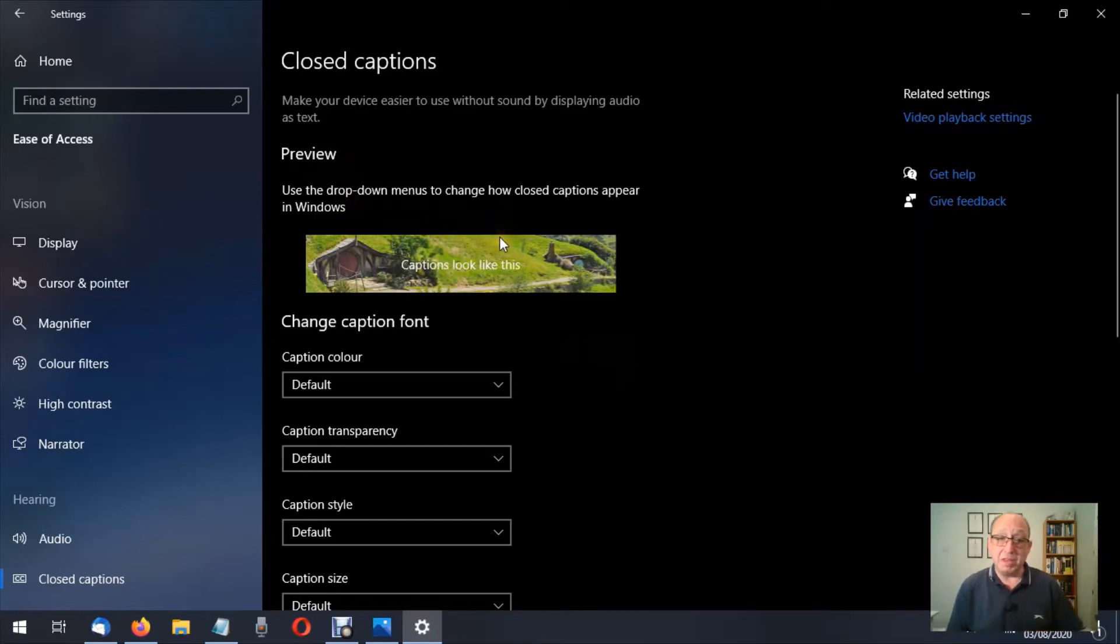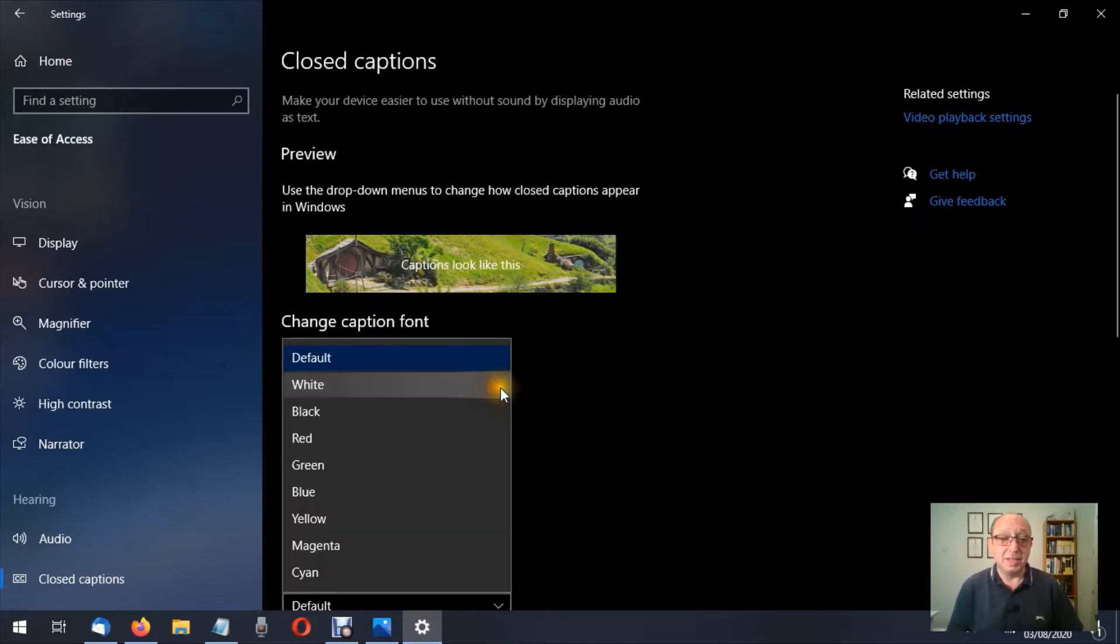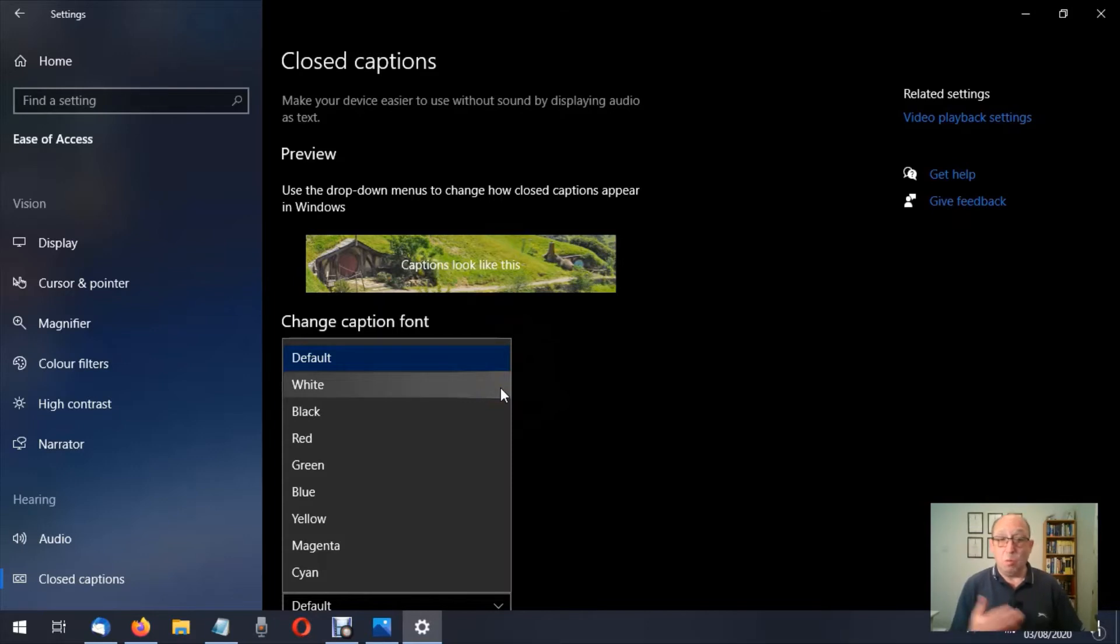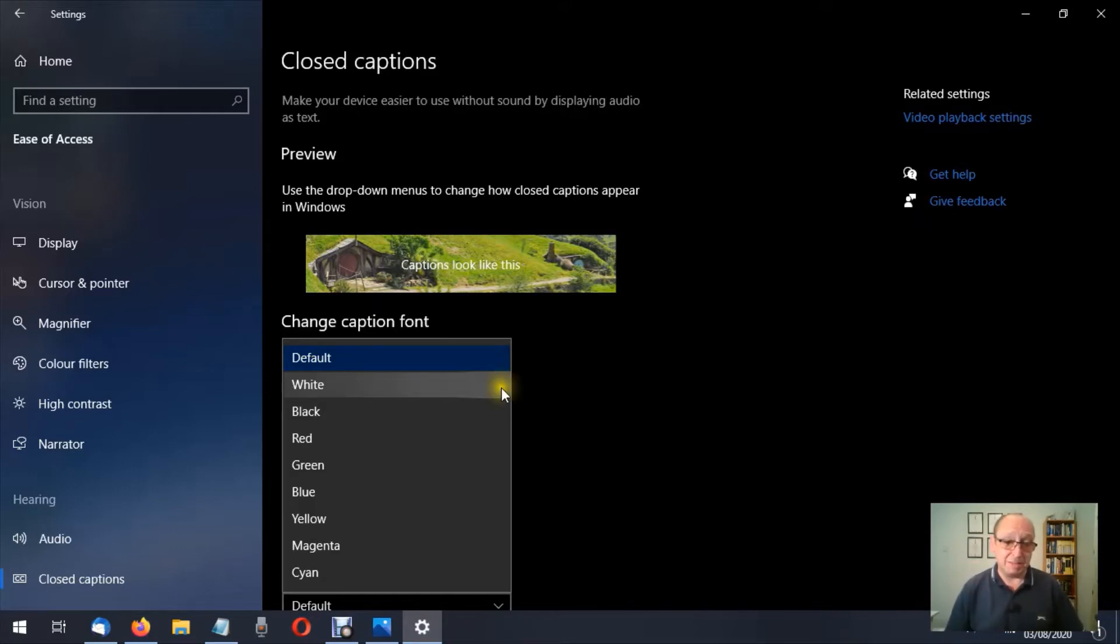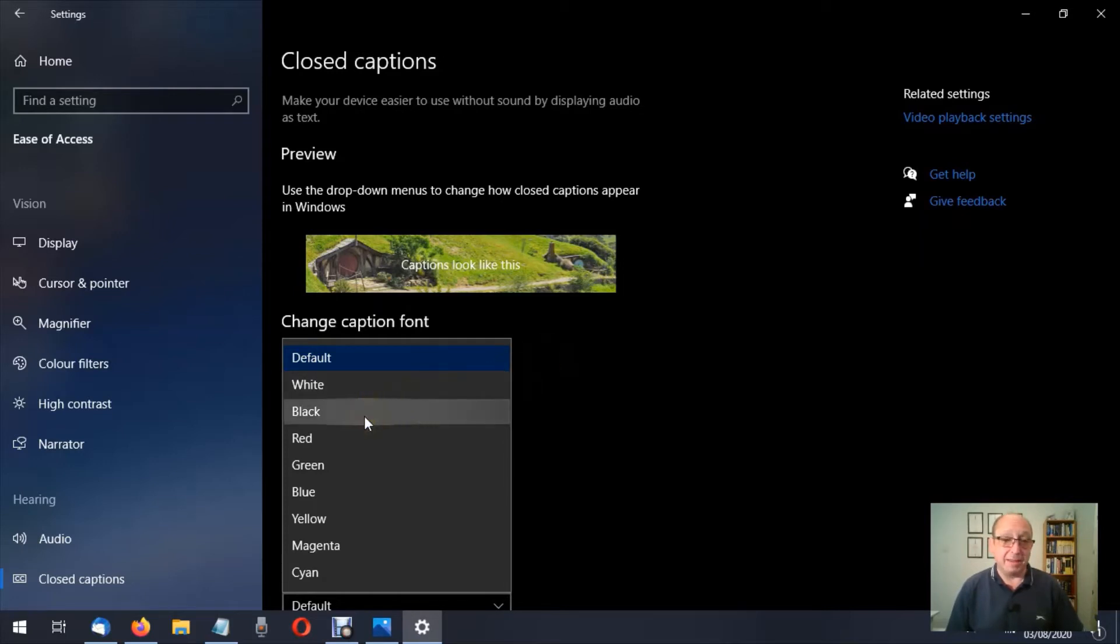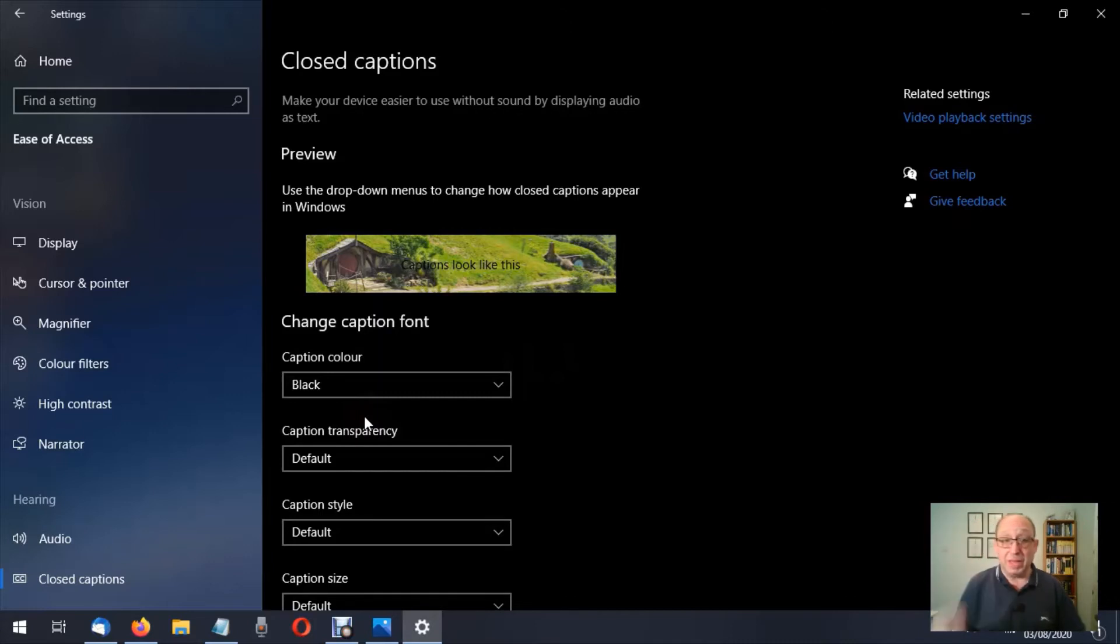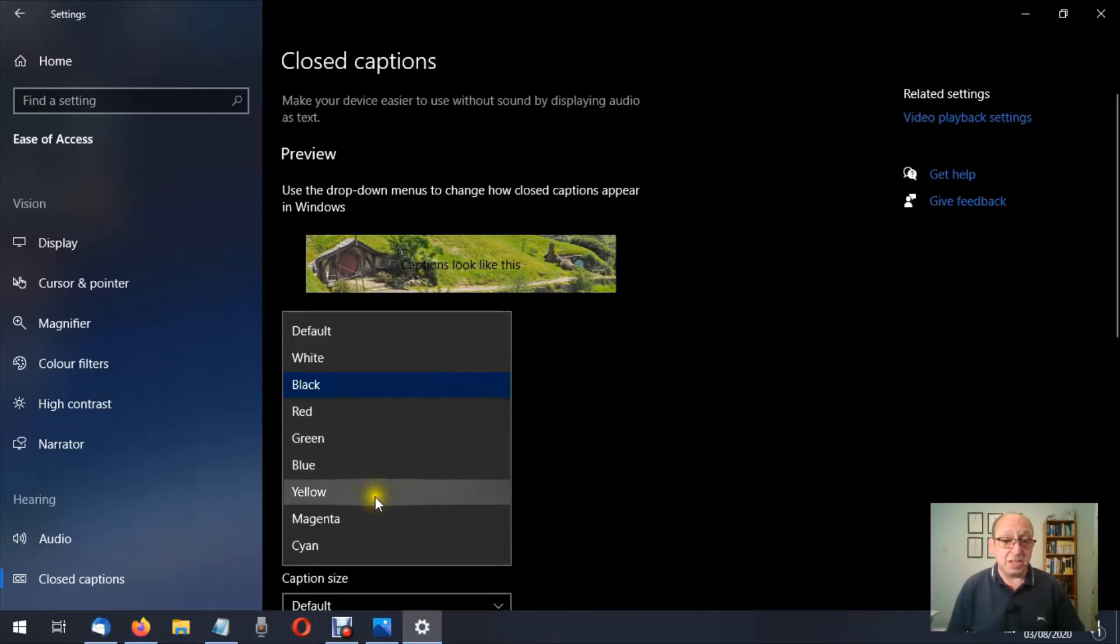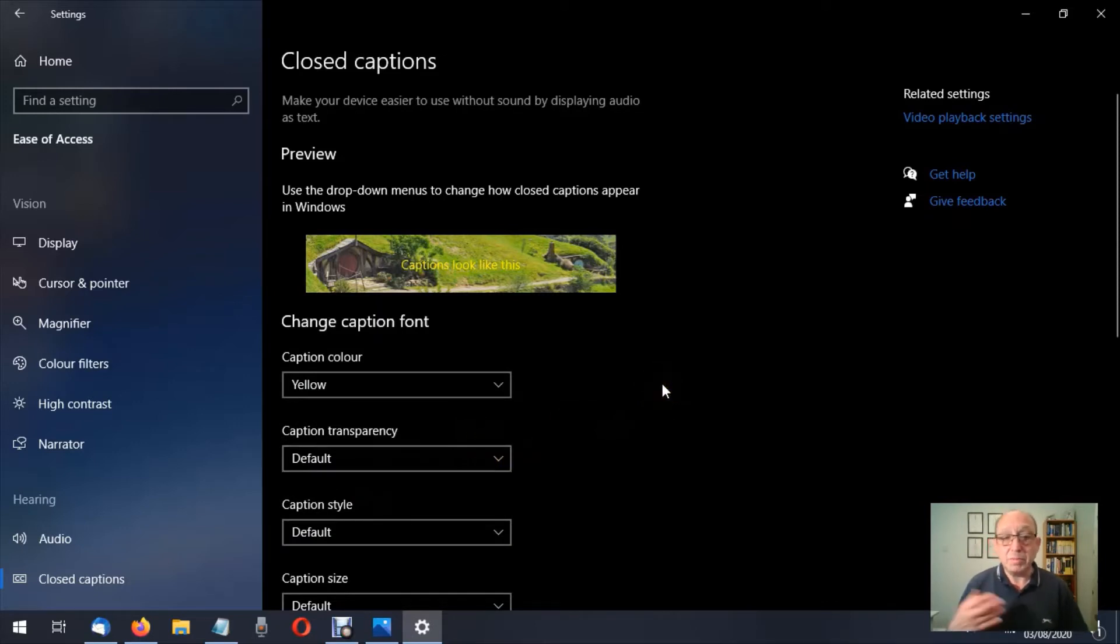So this is the preview that we have here, so we can preview what the differences are that we're going to make. Let's have a look at the first one: caption color. Now we can change the caption color from white, which is the default, to black, red, green, and so forth. It's personal preference. It all depends on the background that we're looking at. So for argument's sake, let's change this to black. There we go, so that's what the black caption would look like on that type of background. Let's change that to yellow, and that's what a yellow one would look like. So you can see you can make some changes here to personal preference.